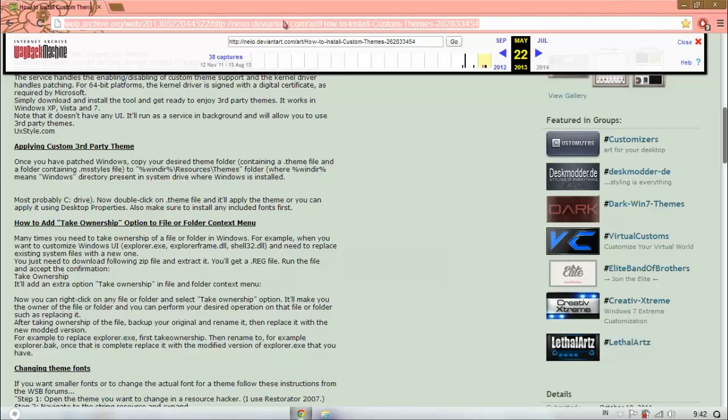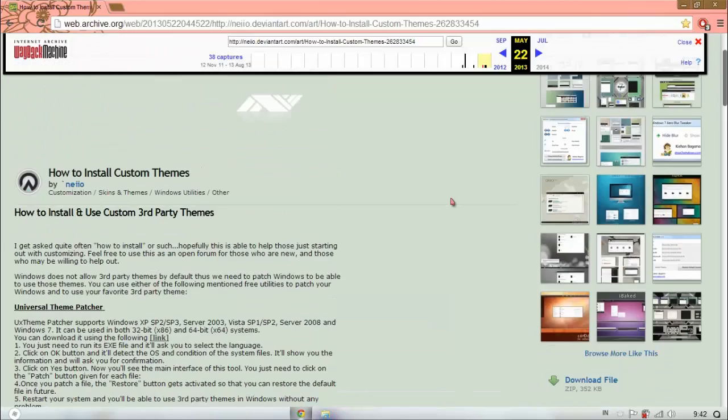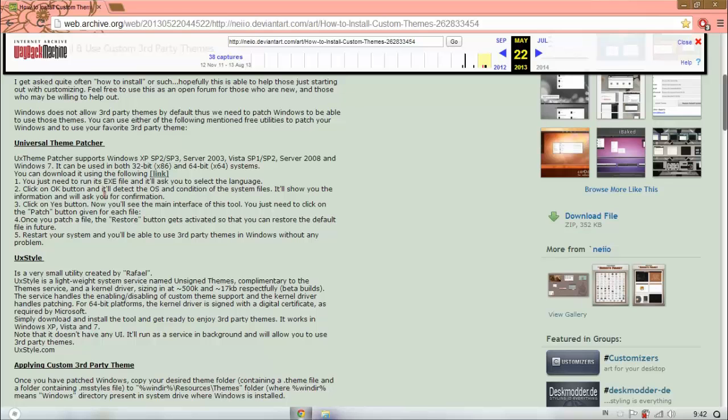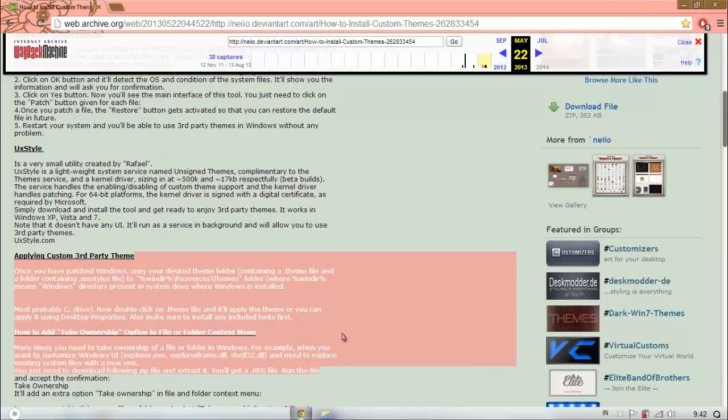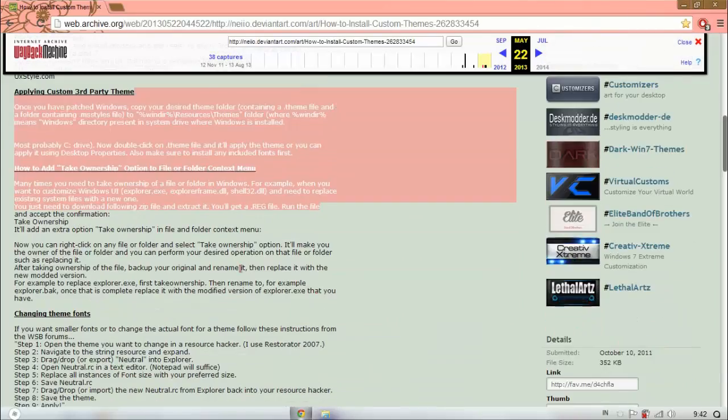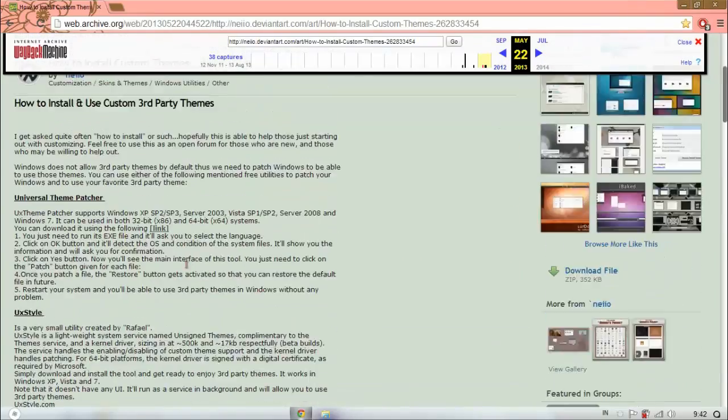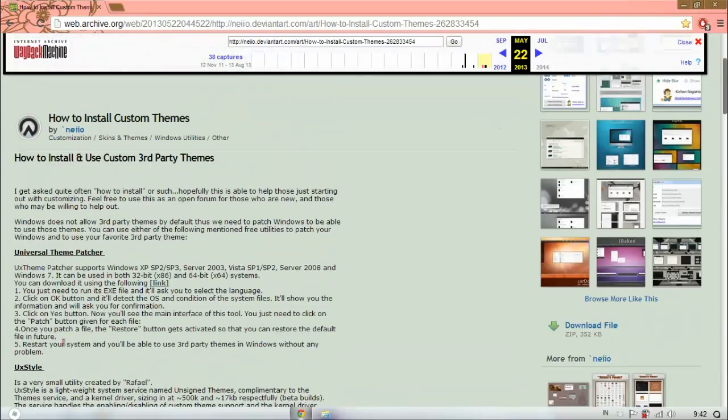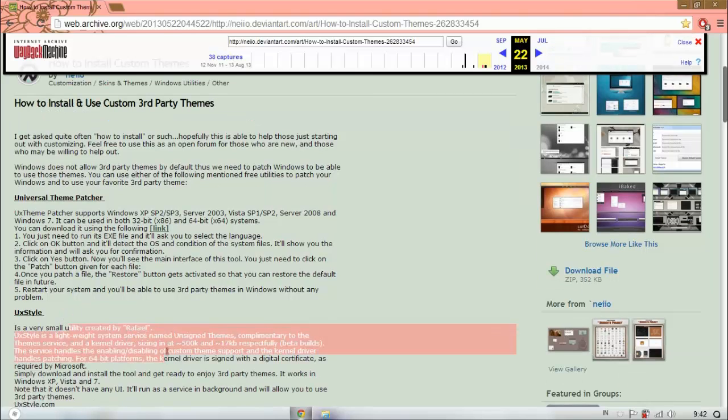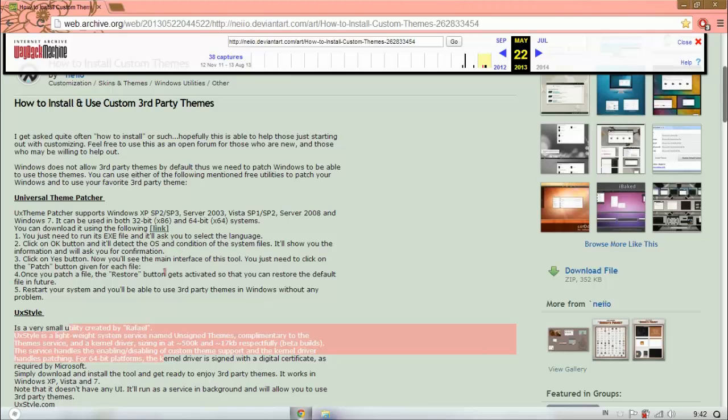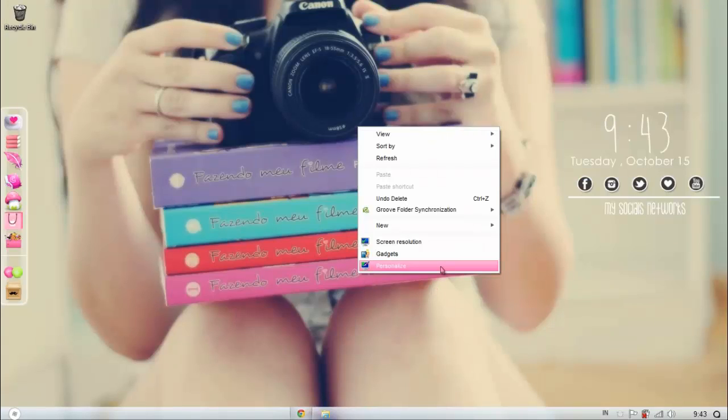It recommends UX Style, Universal Theme Patcher, and I don't know about this, but if you want you can read. UX Style, I think it's very easy - all you have to do is just download the program and then paste it to your themes folder and then I think it works already. Or you just go to Personalize and then there's all your installed themes.